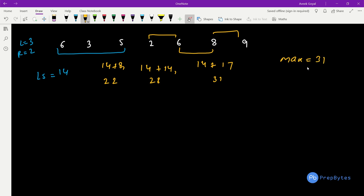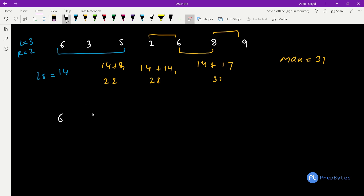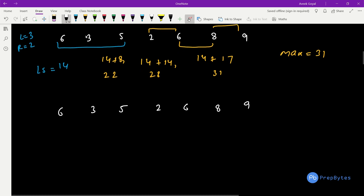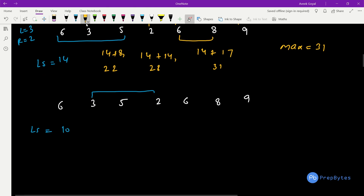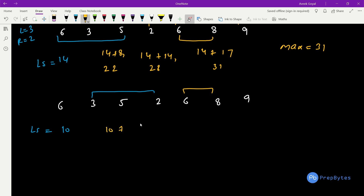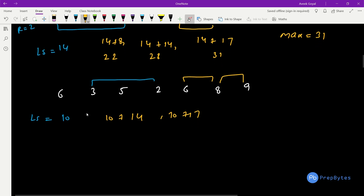Now we change our L. L becomes [3,5,2], so L-sum = 3+5+2 = 10. The combinations are: no two elements before it form R, so after it: [6,8]=14 giving 10+14=24, and [8,9]=17 giving 10+17=27. Neither is greater than 31, so nothing is updated.